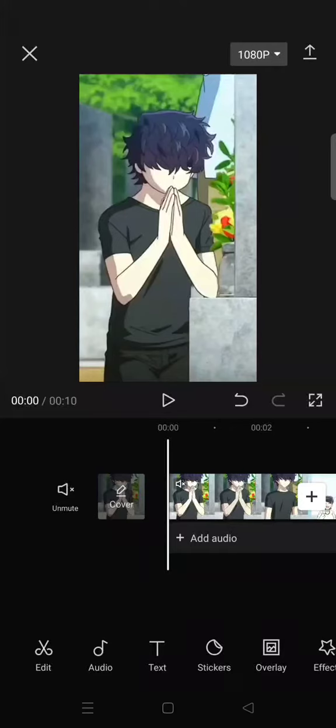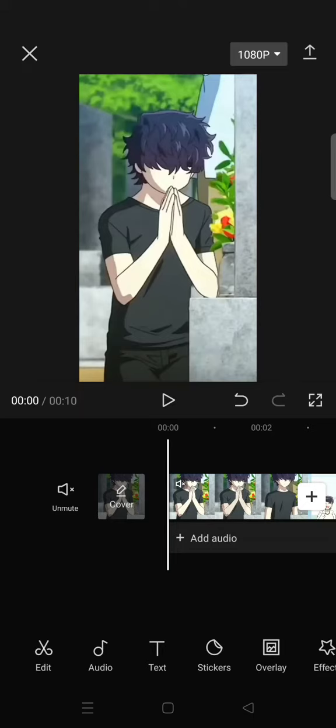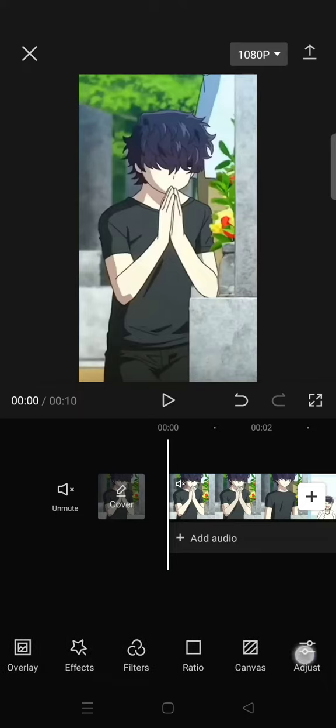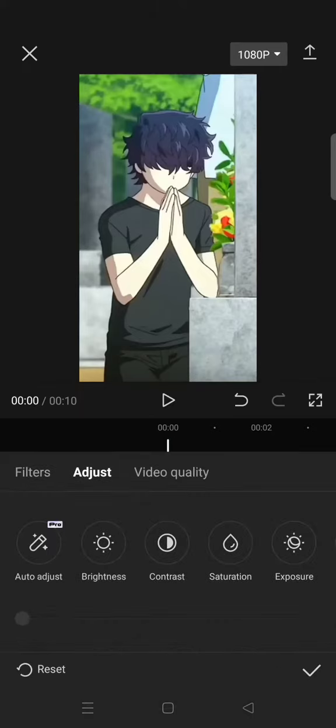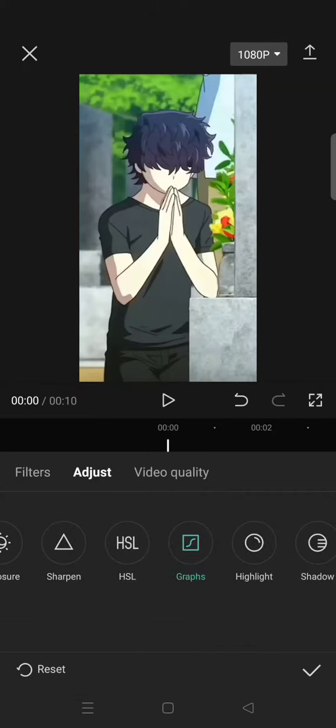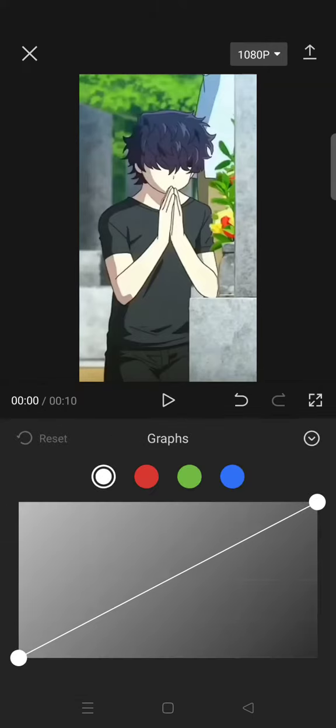Hi everyone, back with me again in this channel. So on today's video I'm gonna give you a tutorial on how you can invert the colors of the video that you want to edit on CapCut. So first you need to add your clips and then just click on the adjust, find graphs, click on this and then just follow what I do.